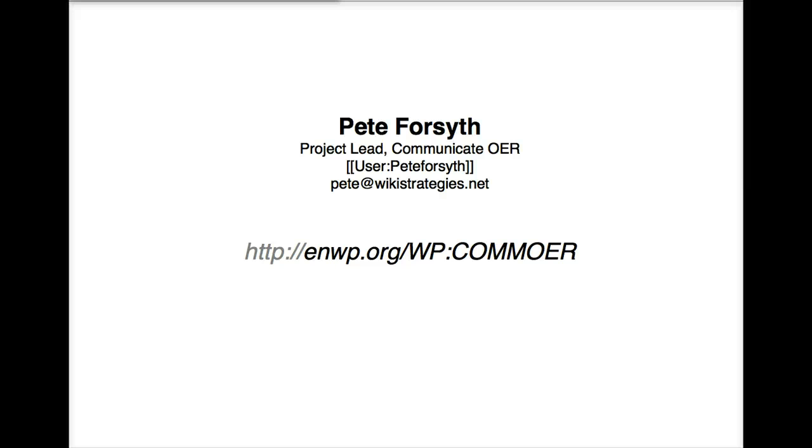Hi, I'm Pete Forsyth and I'm going to show you how the View History screen on Wikipedia helps you understand the history of how an article was developed. This is part of a series of instructional videos about Wikipedia produced for the project Communicate OER.